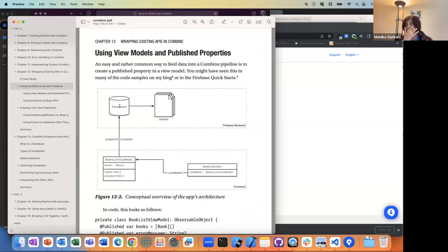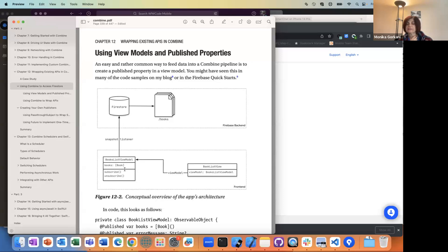Firestore is some data store in the cloud. You have a view model that your SwiftUI list view depends on — this is a common MVVM pattern — where you have the view model, a list of books, and you can subscribe to the view model. The books is the published property, so as it changes, you can show the updated books in your list view.